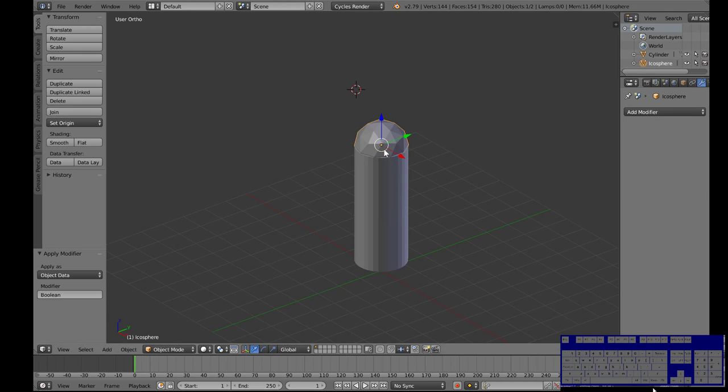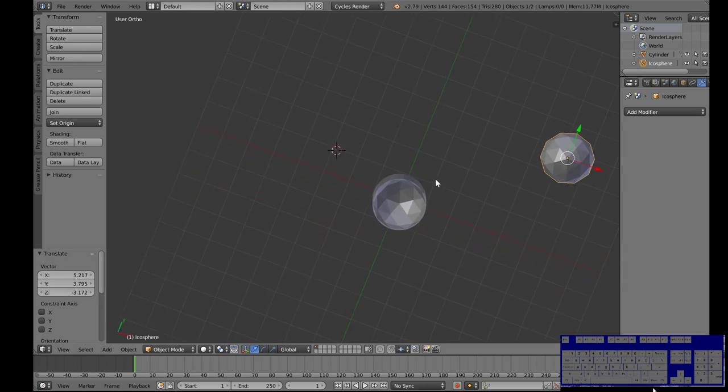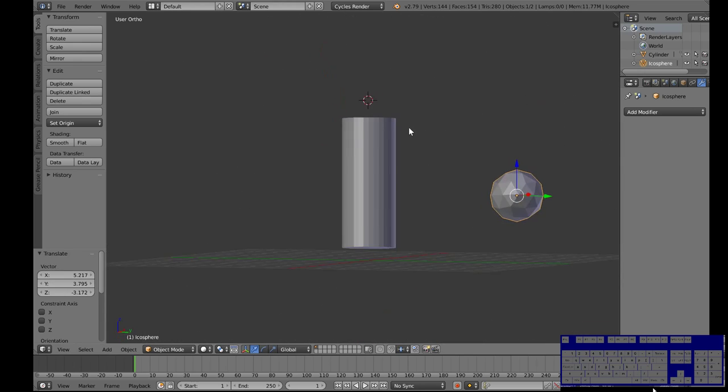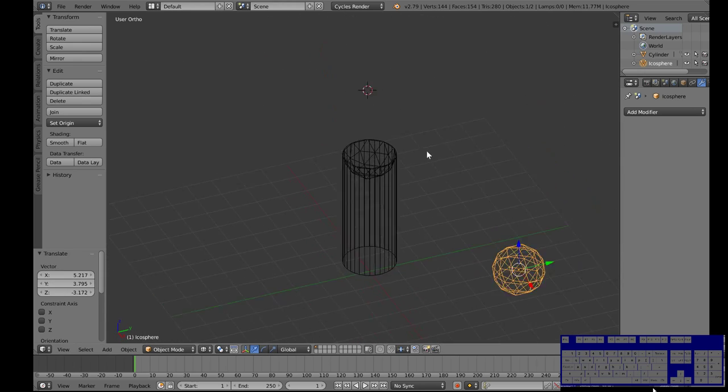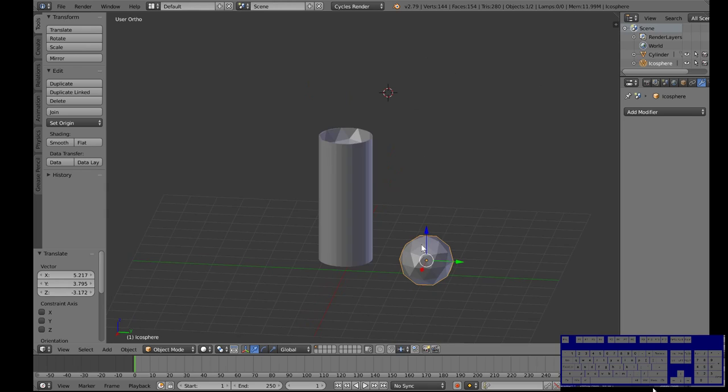And now if we go to our icosphere and we grab and move it, look it's got a little inset piece that looks the same as that. That's a really handy tool for lots of reasons.